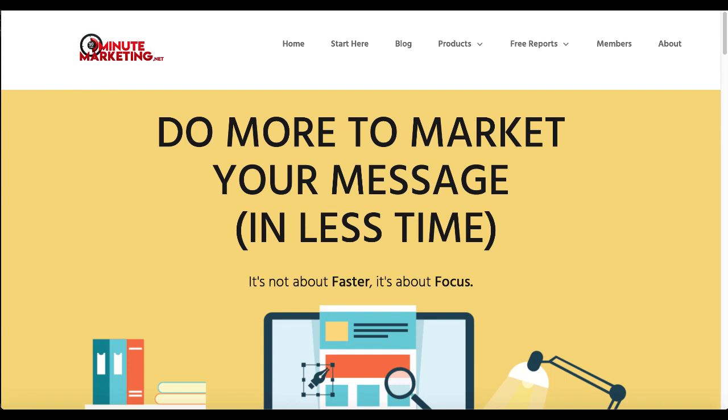Hey 30-Minute Marketers! In today's video we're going to talk about how to create a landing page for ClickBank. If you're new to the channel and you'd like to learn to do more marketing in less time, go ahead and hit the subscribe button, ring the bell for notification, and remember it's not about faster, it's about focus.